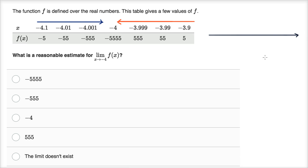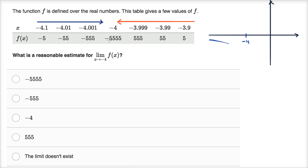So that's the x-axis and that is the y-axis. We care about x equals negative 4 — let's say this is x equals negative 4 right over here. There are a couple of scenarios. There's one scenario where the function is going to negative 5,555 — though this isn't at the same scale.